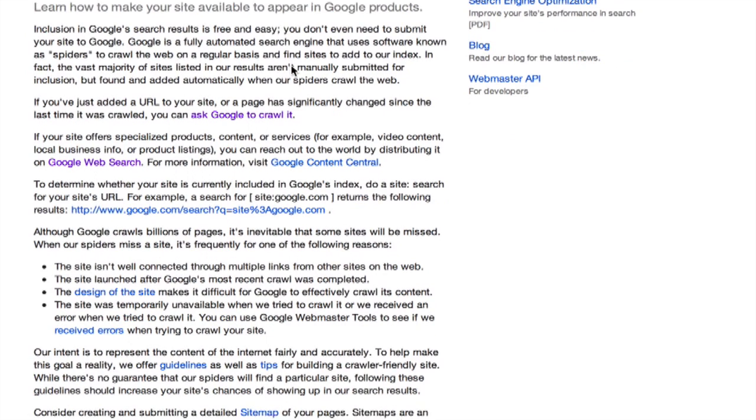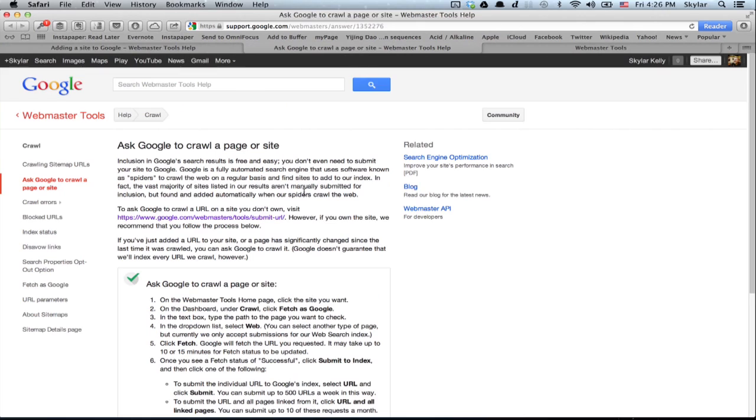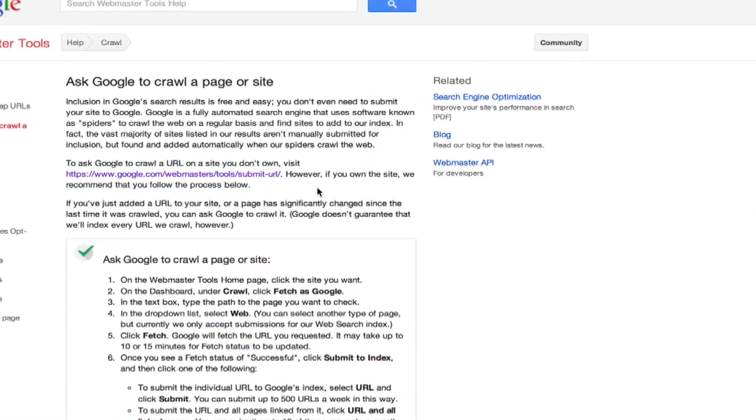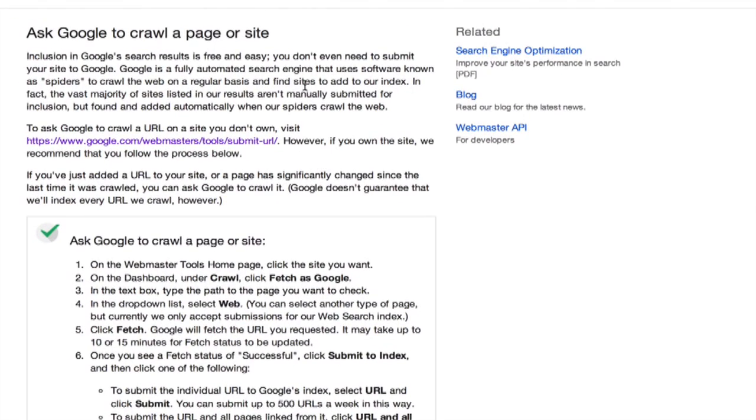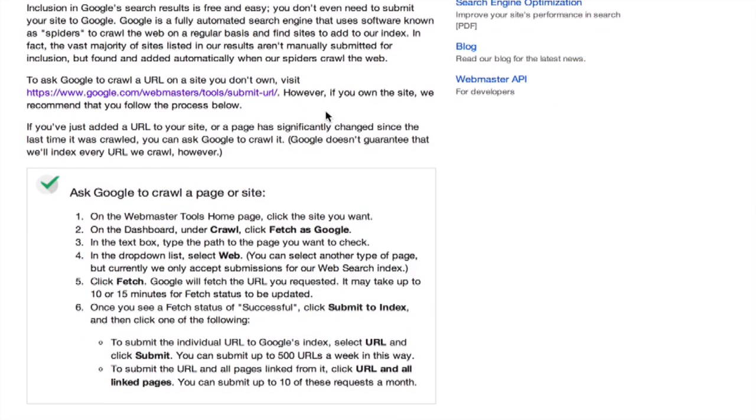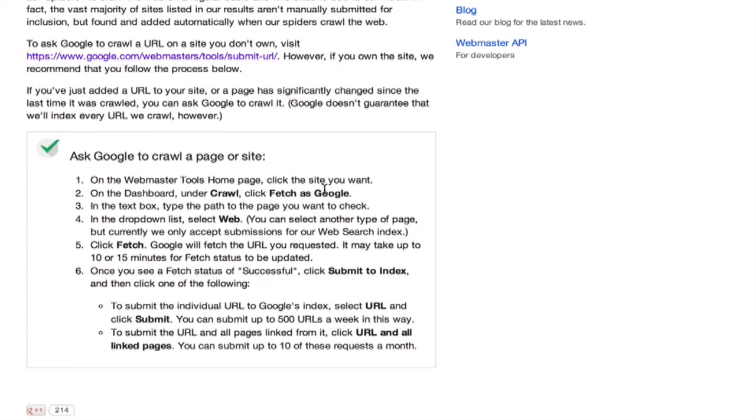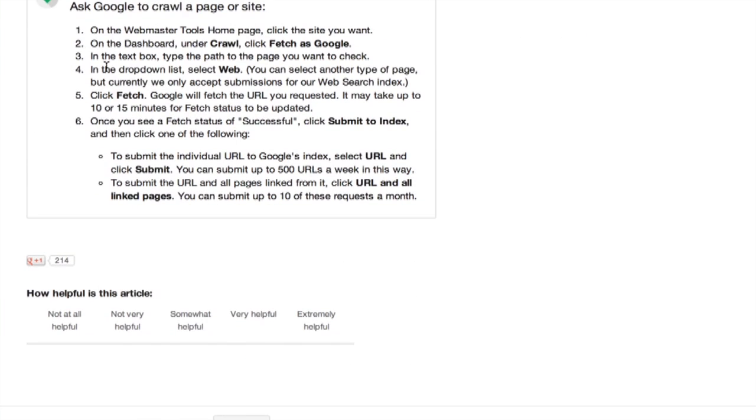One thing that you can do is ask Google to crawl it. So what does that mean? Well, crawling a web page means that it sends out a spider directly to it in order to refresh the index. So to ask Google to crawl a page or site, what do we have to do?